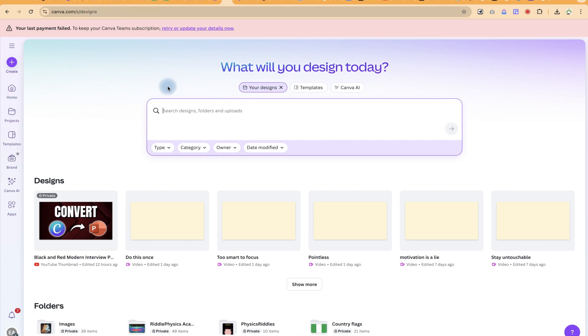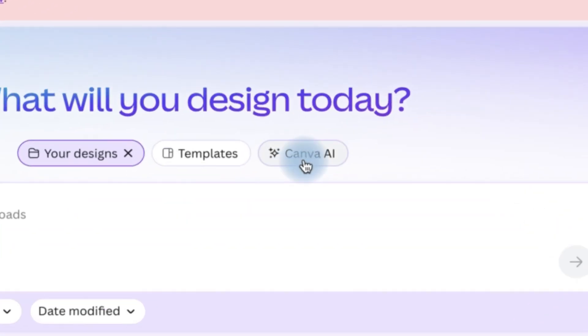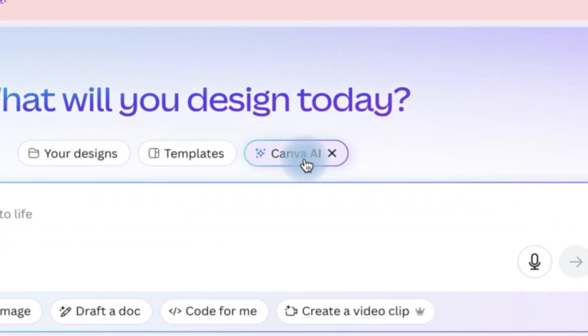So once you're on your Canva platform, you can come all the way to the Canva AI that you can see over here. You can just click on Canva AI.